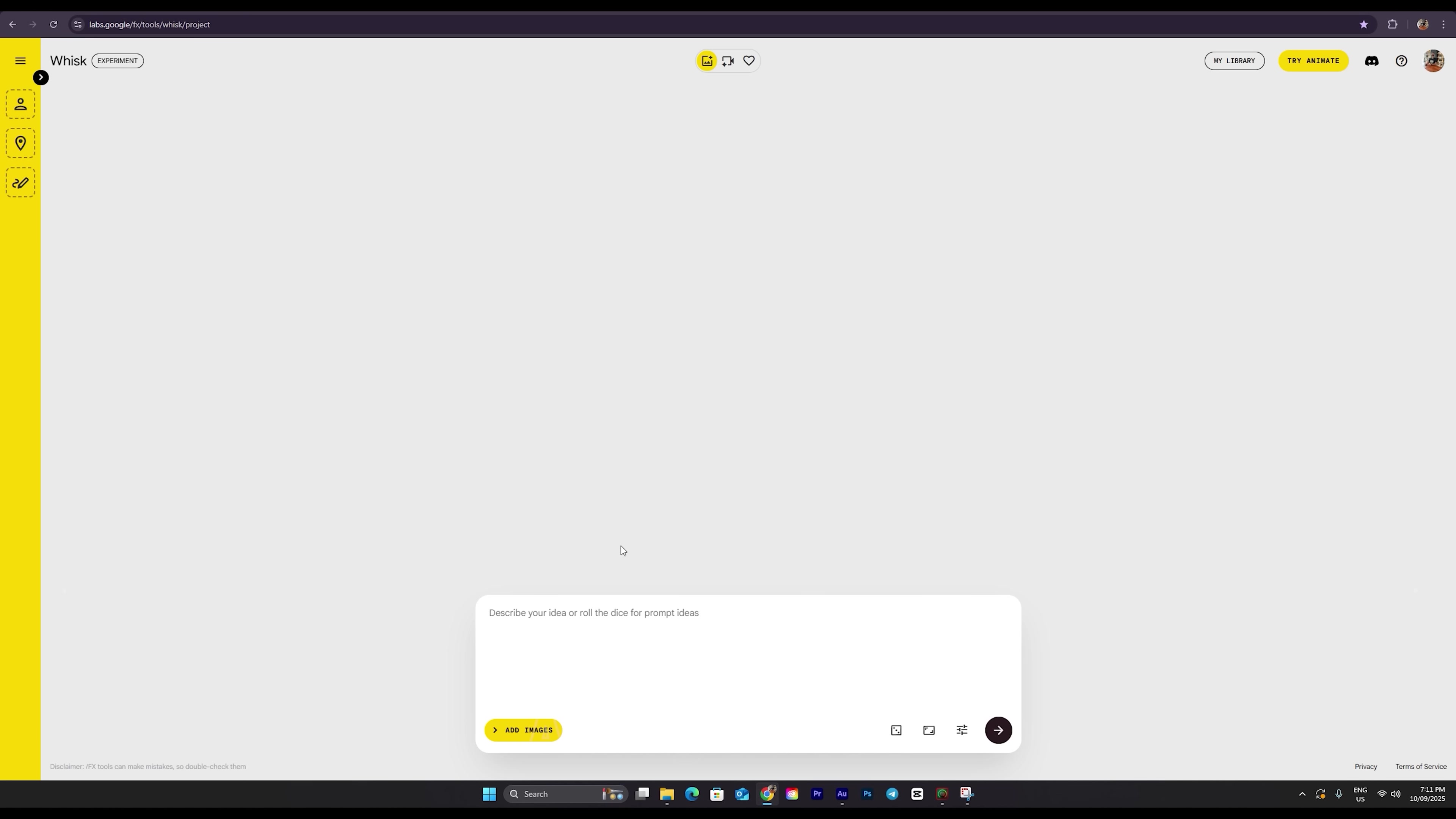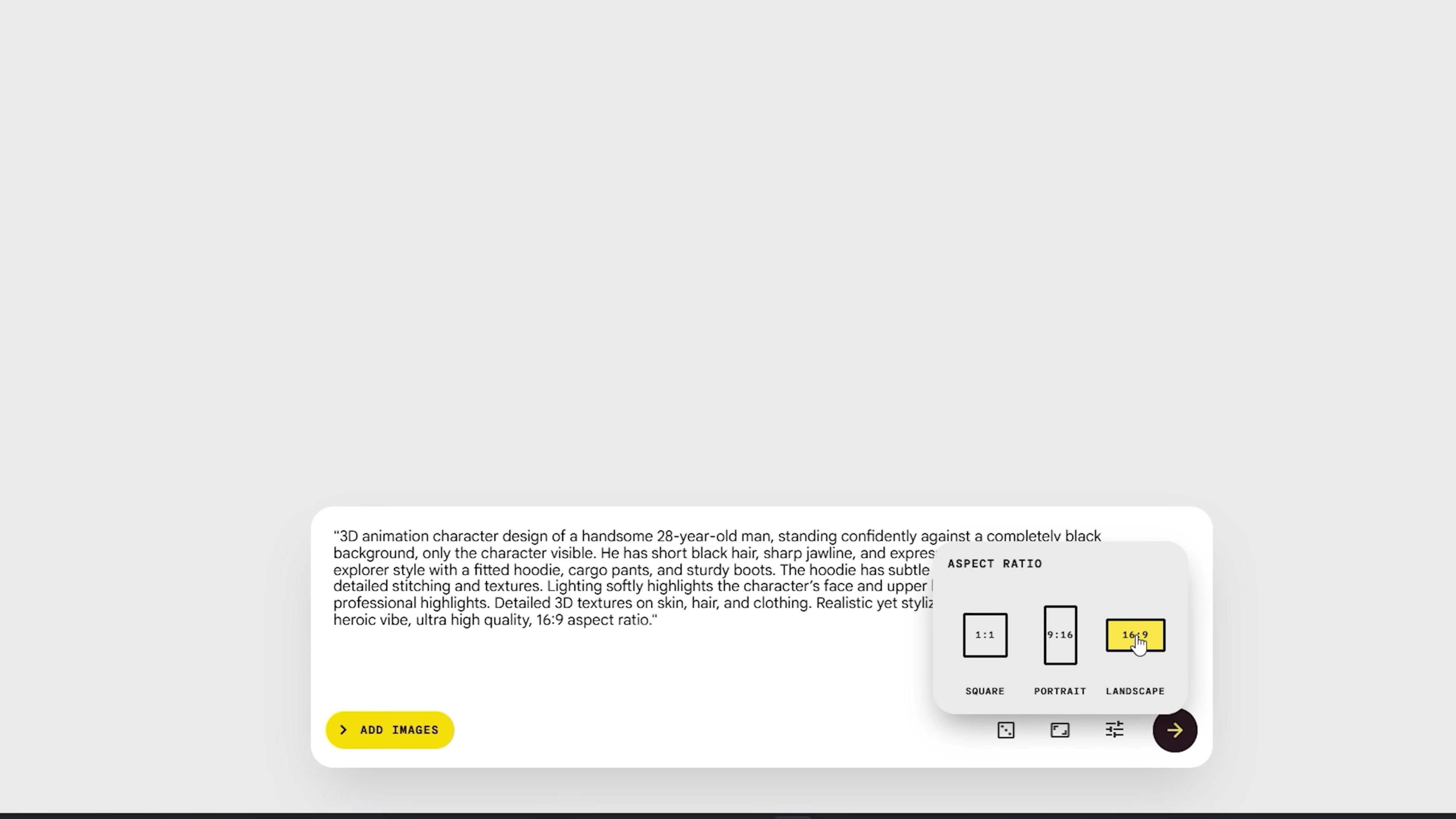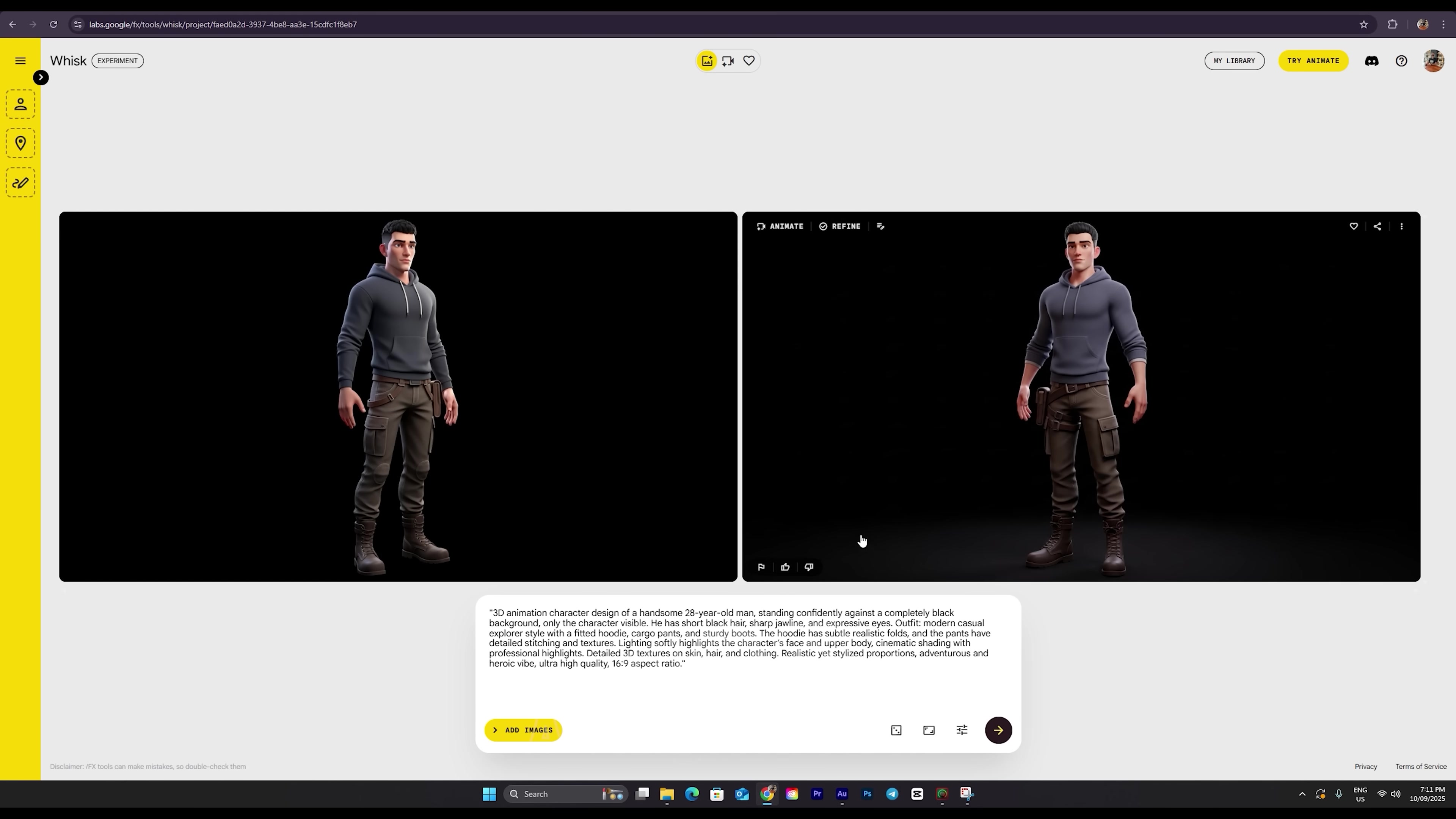First, we're going to create our main character, and then we'll continue building the consistent version of that same character. Alright, the prompt is ready, so I'm going to paste the one for the male character right here. Down here, you can choose the output size of your image. Since I want it to be YouTube friendly, I'm selecting the 16 to 9 ratio. Now I'll click this button, and it's going to generate two sample images for me. Just wait a few moments.